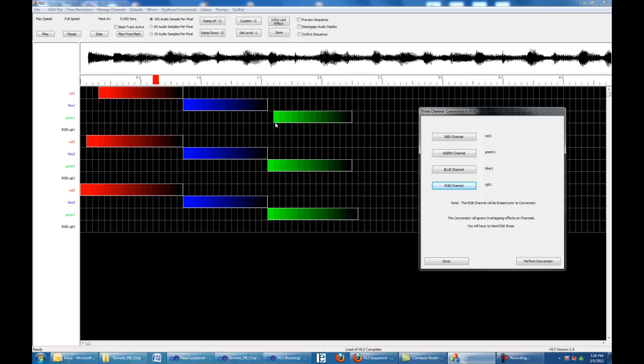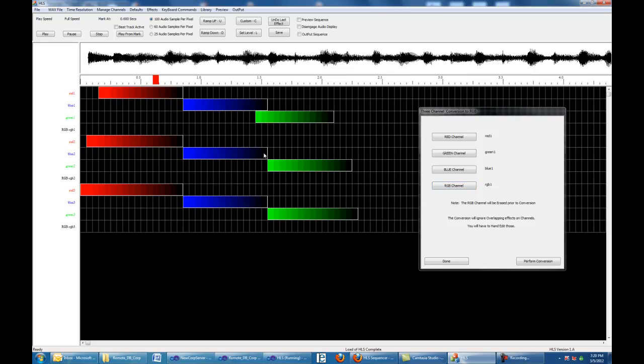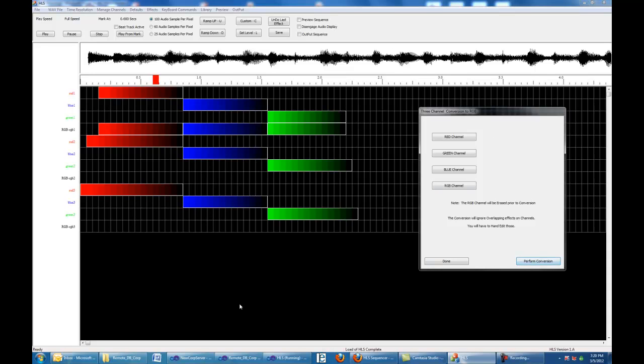Now, if you're not used to HLS, you can move this around. See how you can move that around? We can reposition that if we want. And so we hit perform. Boom. Now I have a single RGB channel.